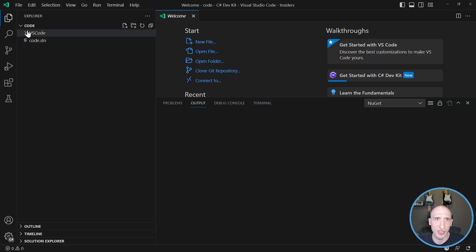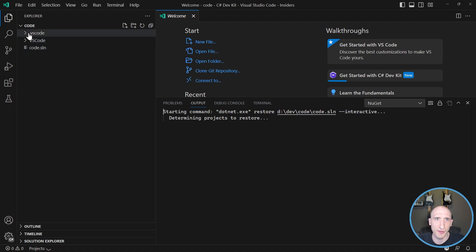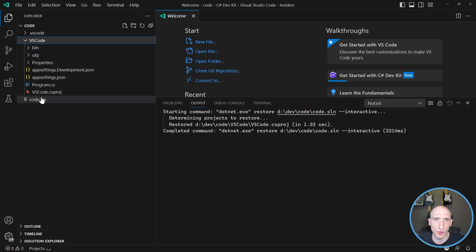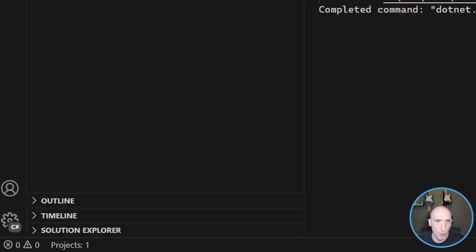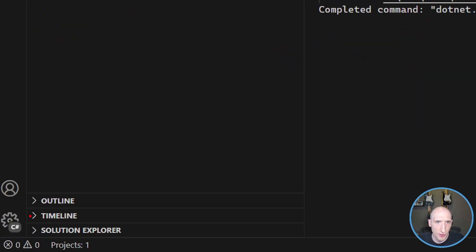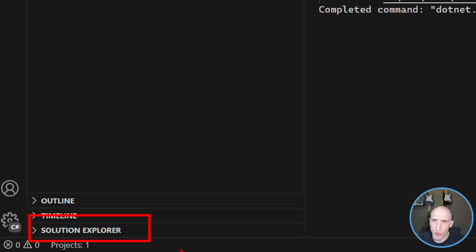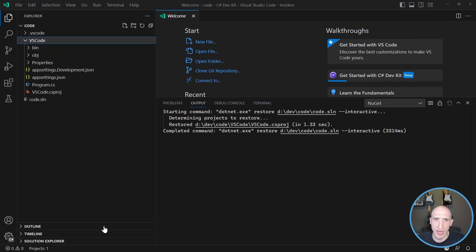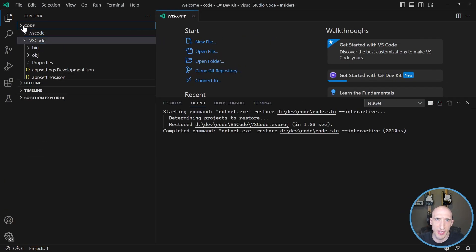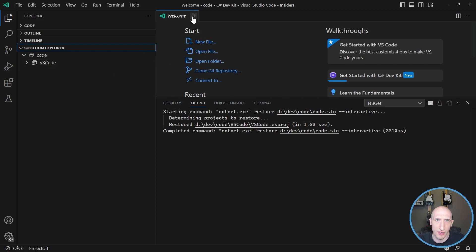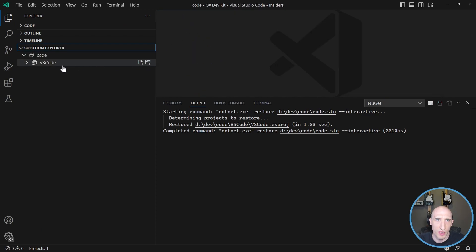So as you can see here, I'm in my code view. I have VS Code folder and then I have that folder that has actually our stuff in it and then a solution file. But if you look all the way down here, there's now a solution explorer tab that we can actually take a look at. So let's minimize that and open that guy up and see what actually comes out of here.